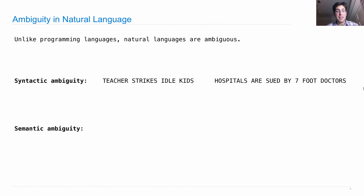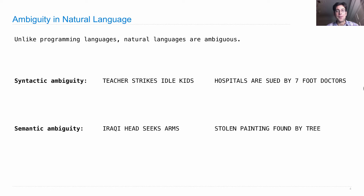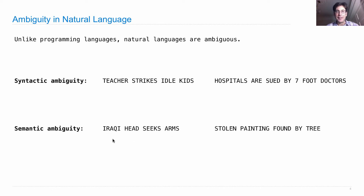Semantic ambiguity is just because words have many meanings. 'Iraqi head seeks arms.' 'Stolen painting found by tree.' The point is that each word in a language can have different meanings depending on context, and when we listen to language, we're able as humans to disambiguate which meaning is intended at an extremely reliable and impressive rate. Whereas computers have a really hard time — they see 'arms' and don't know whether it means body parts or weapons, and there are very few clues to tell them which.